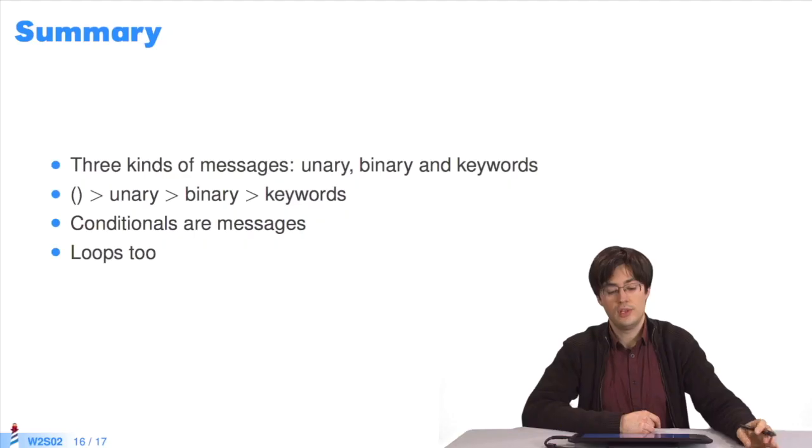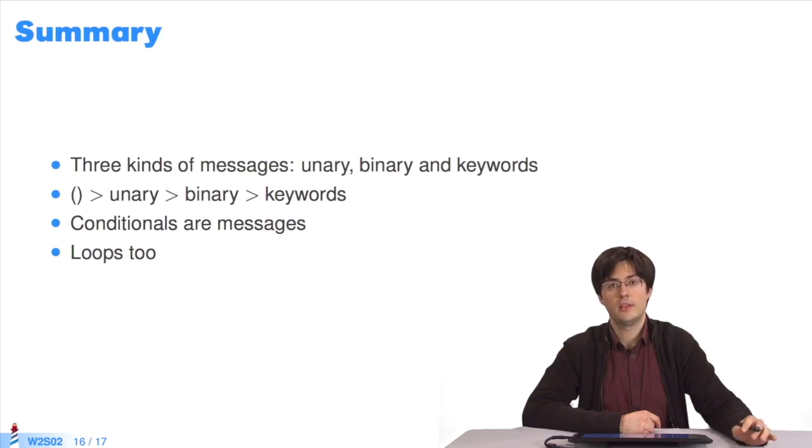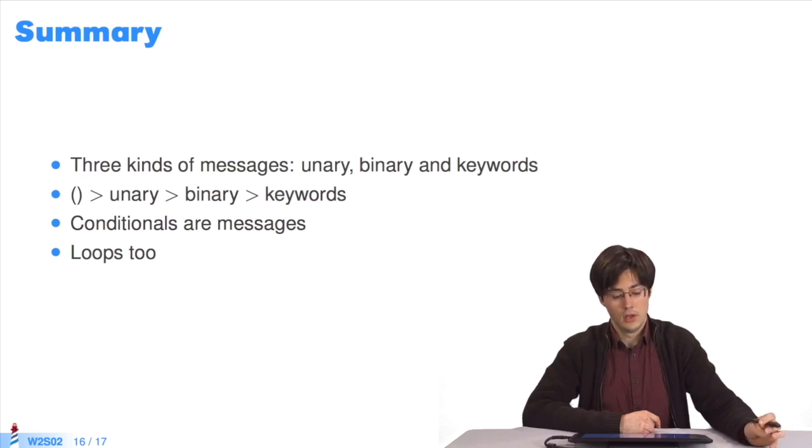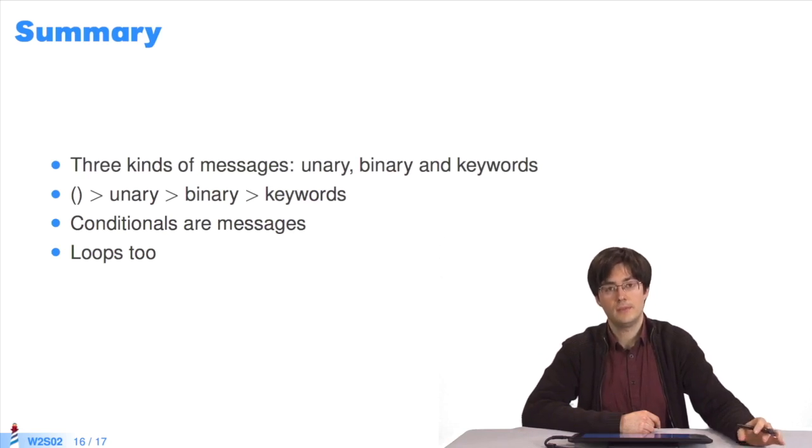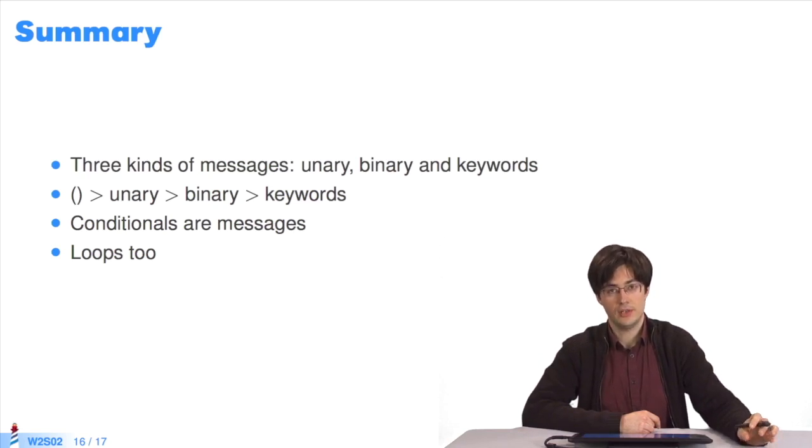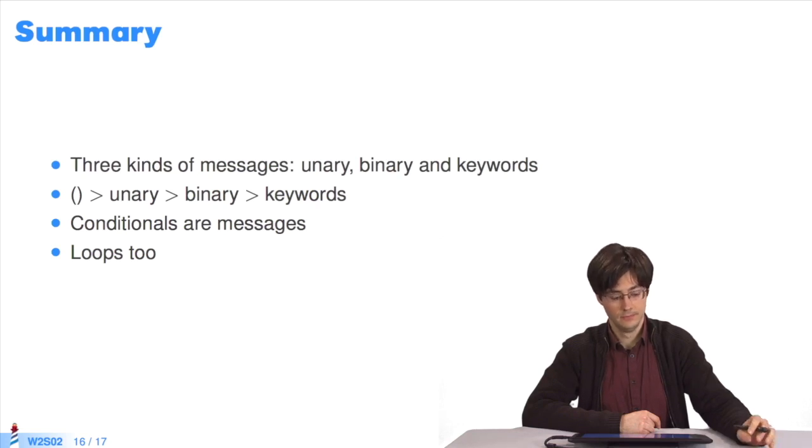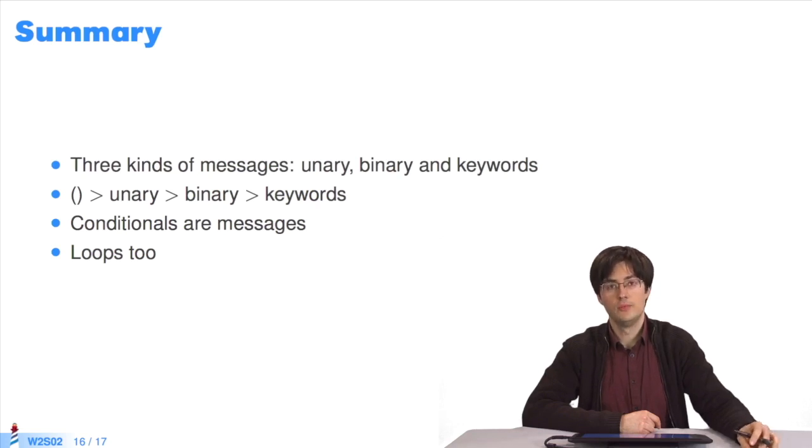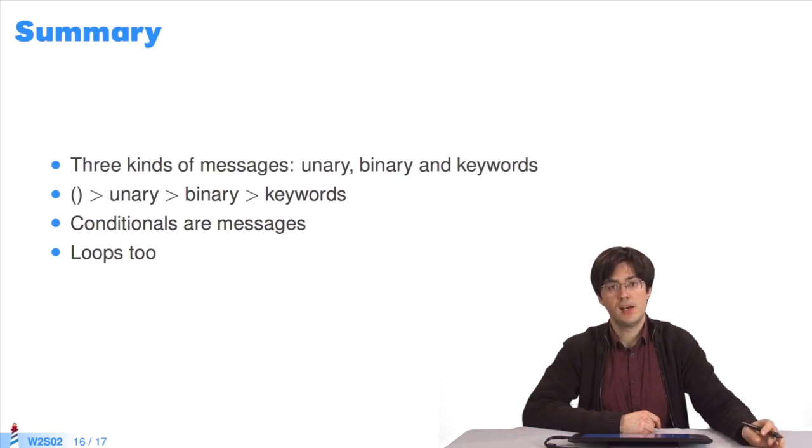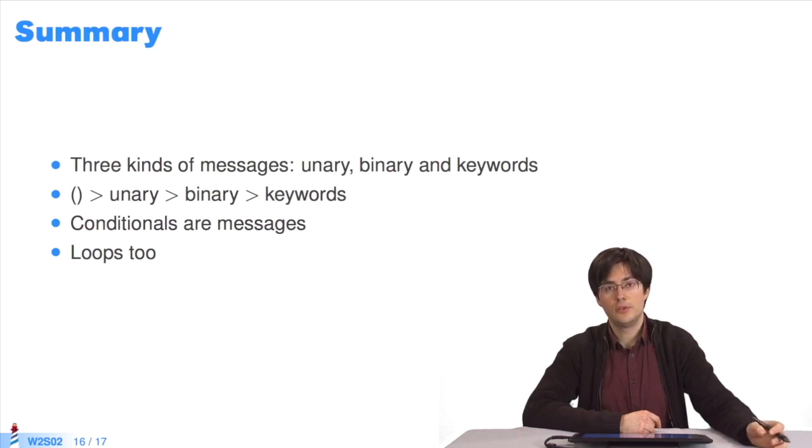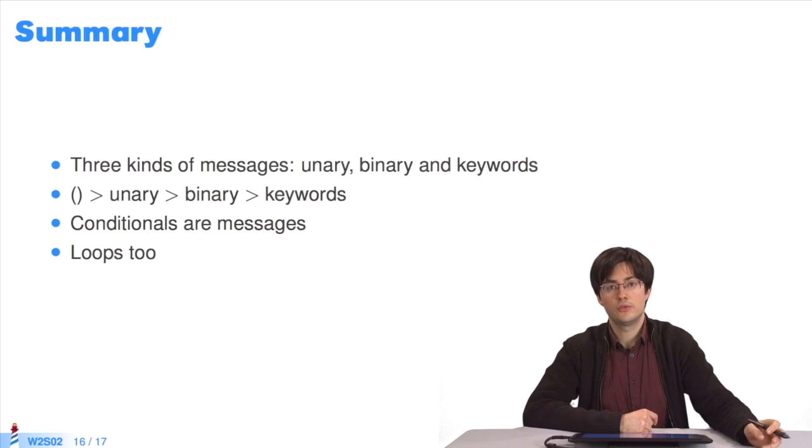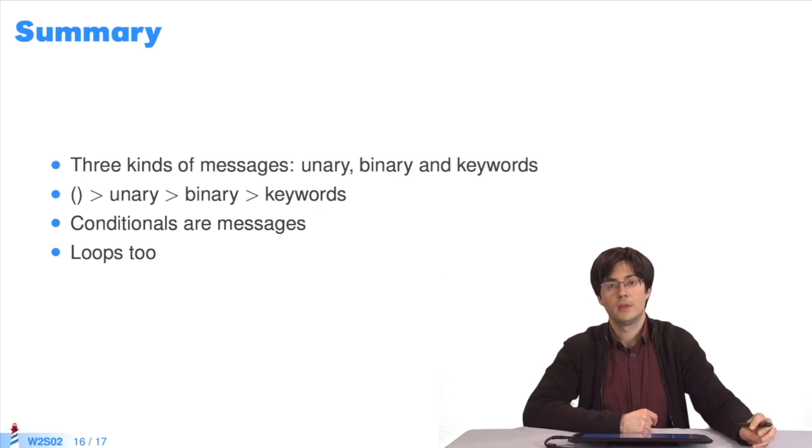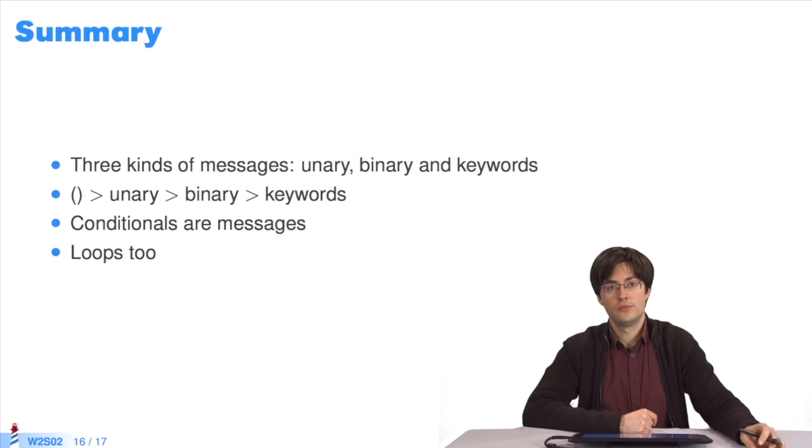To sum up, there are three types of messages: unary messages, binary messages, and keywords. The order of precedence: first execute what's between parentheses, then unary messages, then binary messages, then keywords. Conditionals and loops are messages sent to some types of objects. Unlike in other languages such as Java, where specific keywords of the language have specific instructions regarding the compiler, in Pharo, there are messages sent to specific objects.